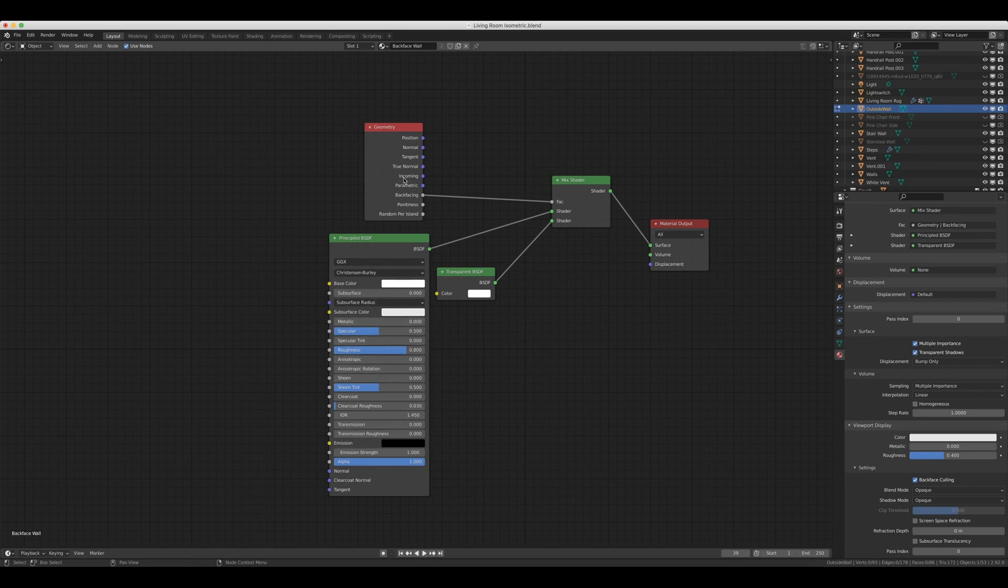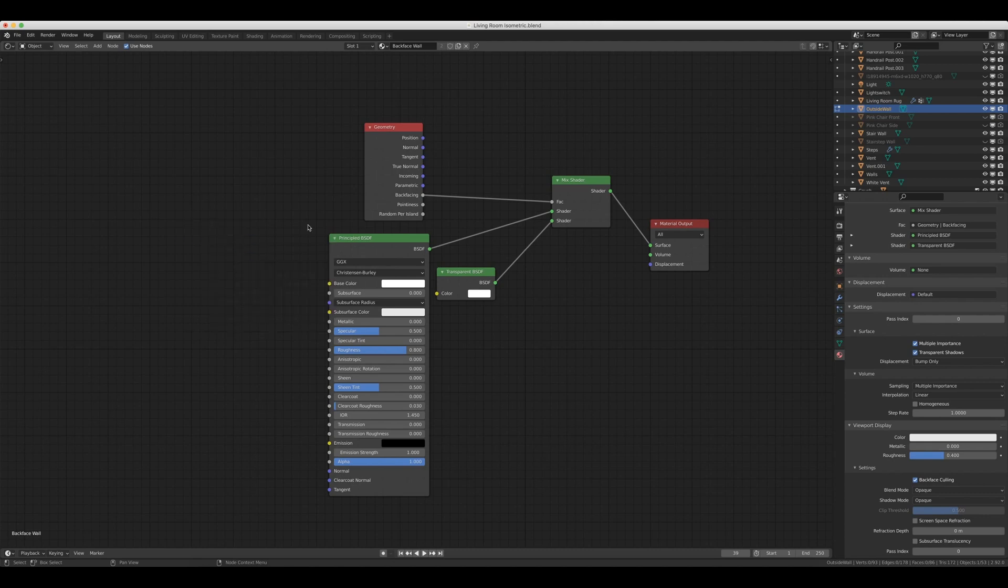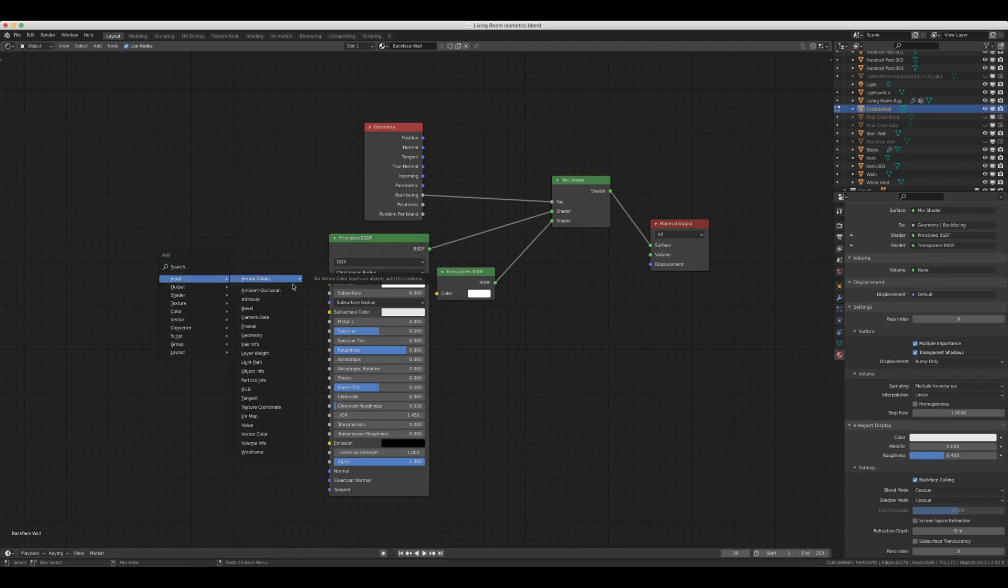So we need to add Geometry, Mix Shader, and Transparent BSDF. And the way that we do that is we can hit Shift A, and either search it in this menu by typing geometry, or we can hit Shift A, come into Input, and Geometry is in the Input section.